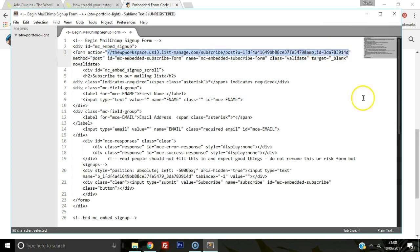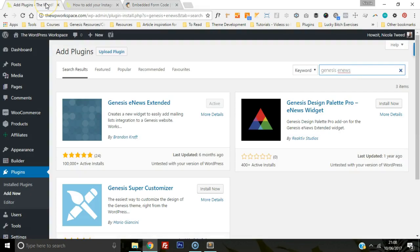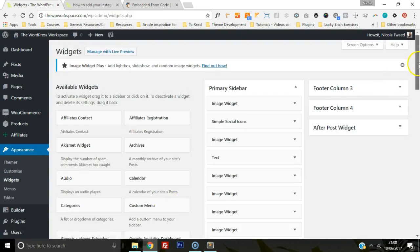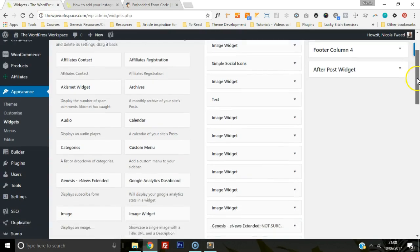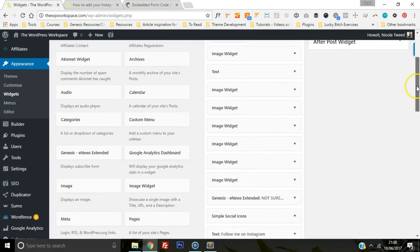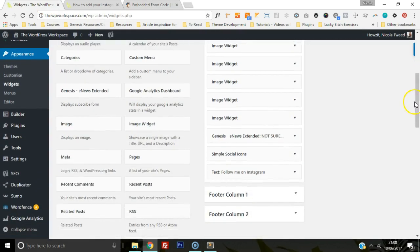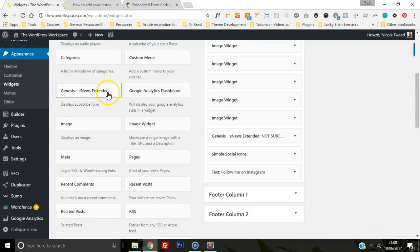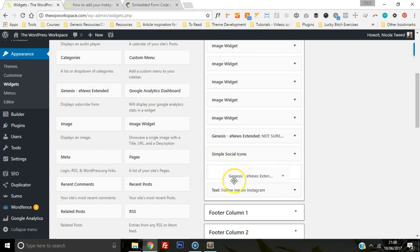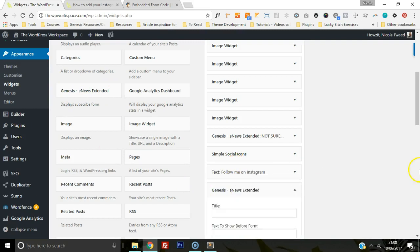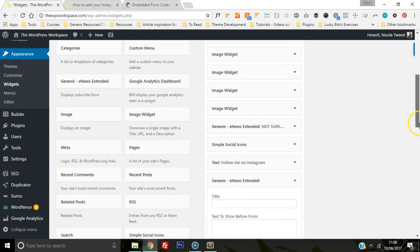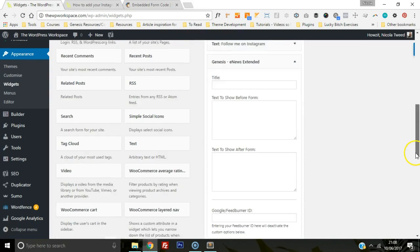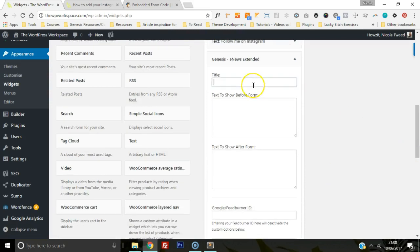Let's head back to our dashboard and go to appearance and go to widgets. Because we've installed the Genesis enews plugin, we'll now have a Genesis enews extended here. I'm going to add that at the bottom here, so just click and drag it. We're going to start filling in the boxes.